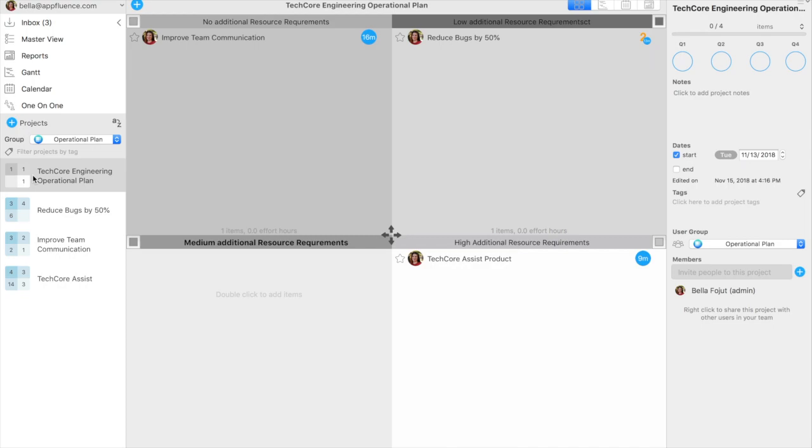What is operational planning, though? Put simply, operational planning is the how that complements the what and why in a company's strategic plan.